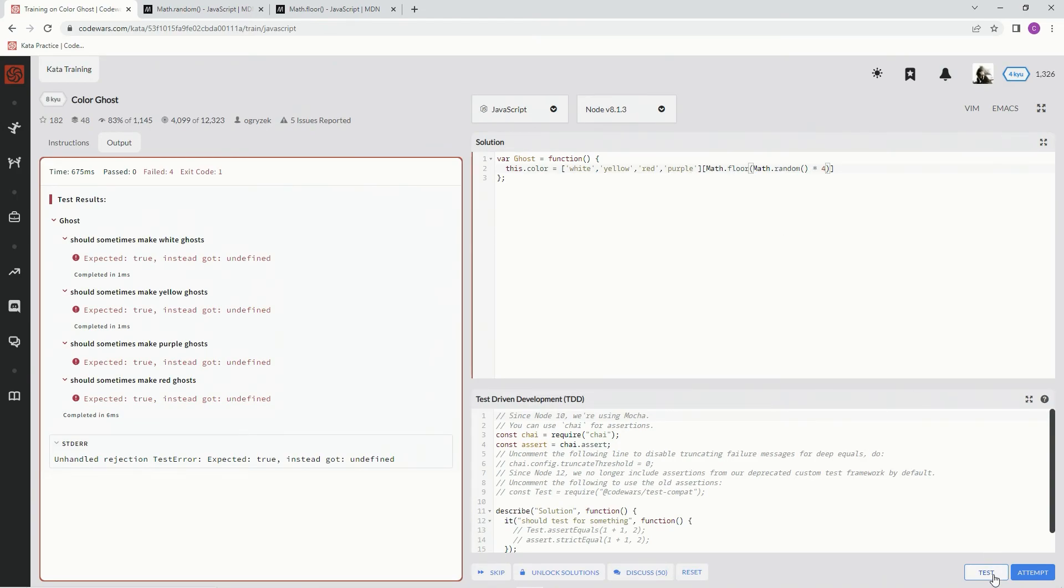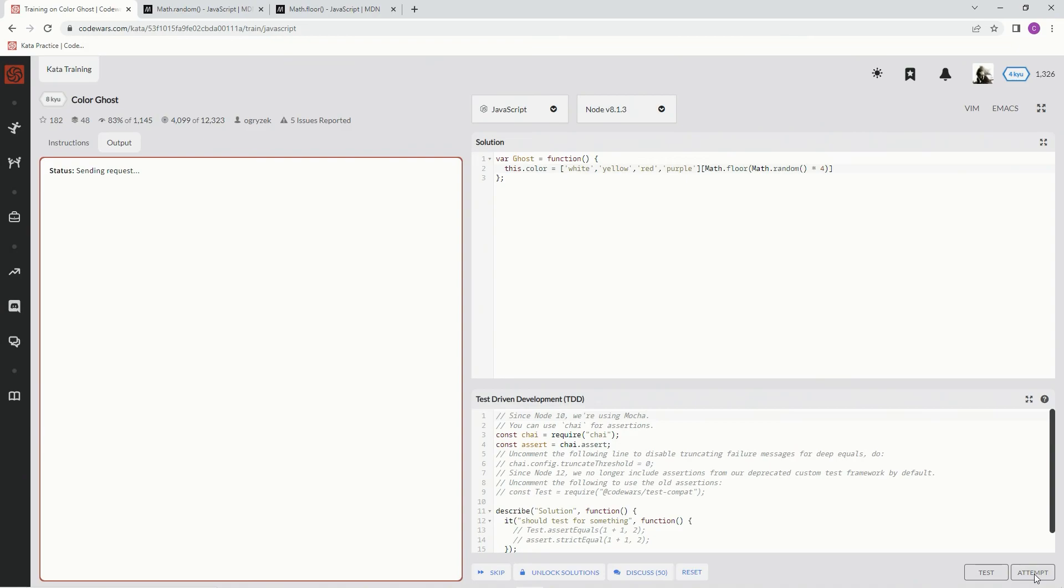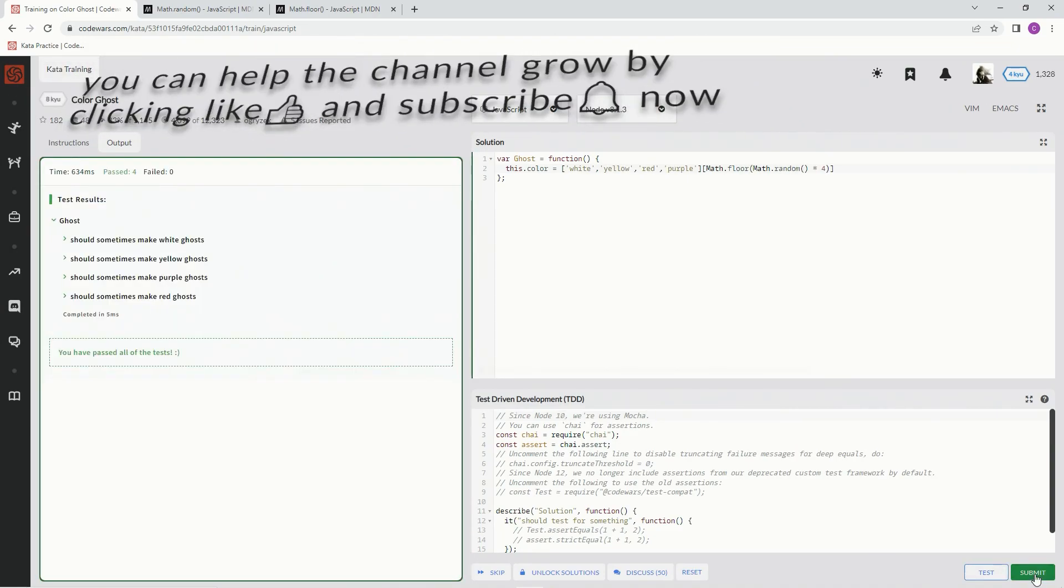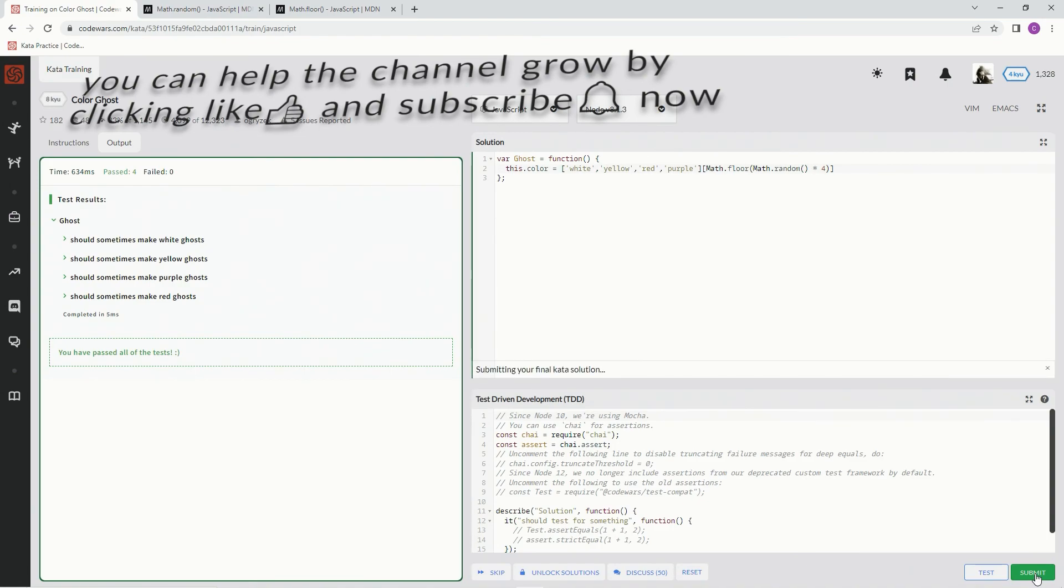Now let's test it out. Attempt it. There we go. It works. Let's submit it.